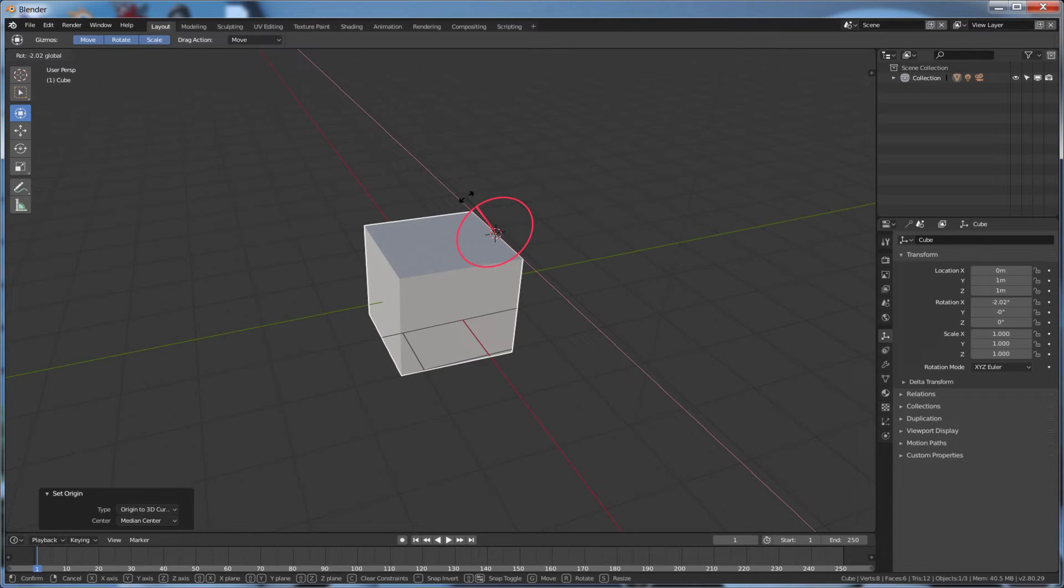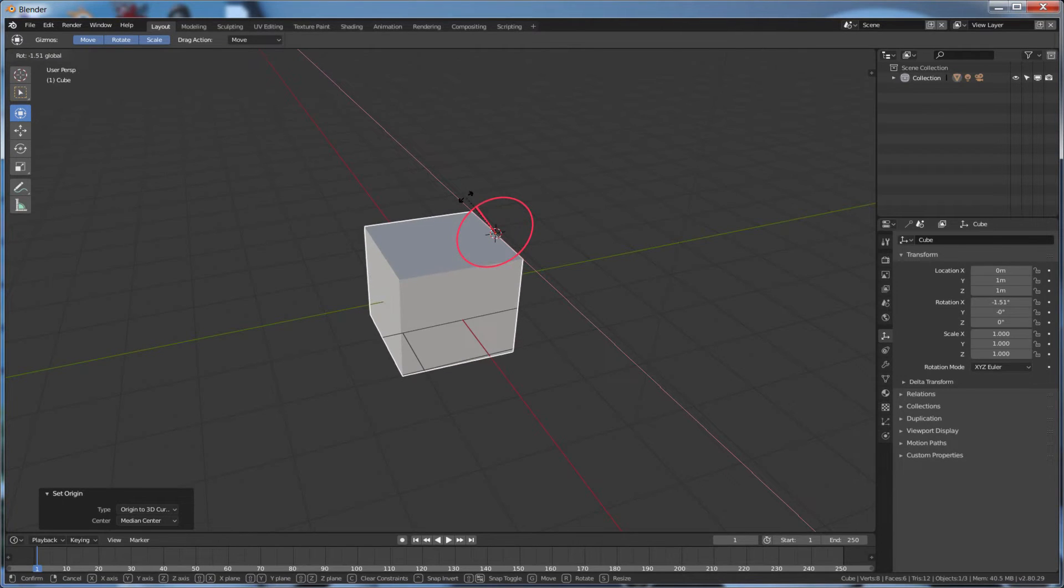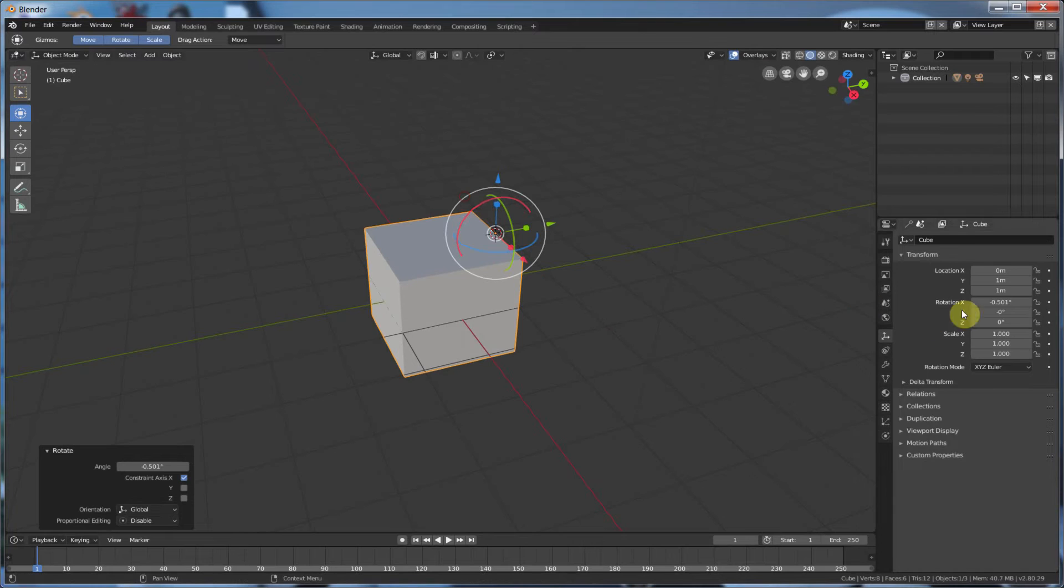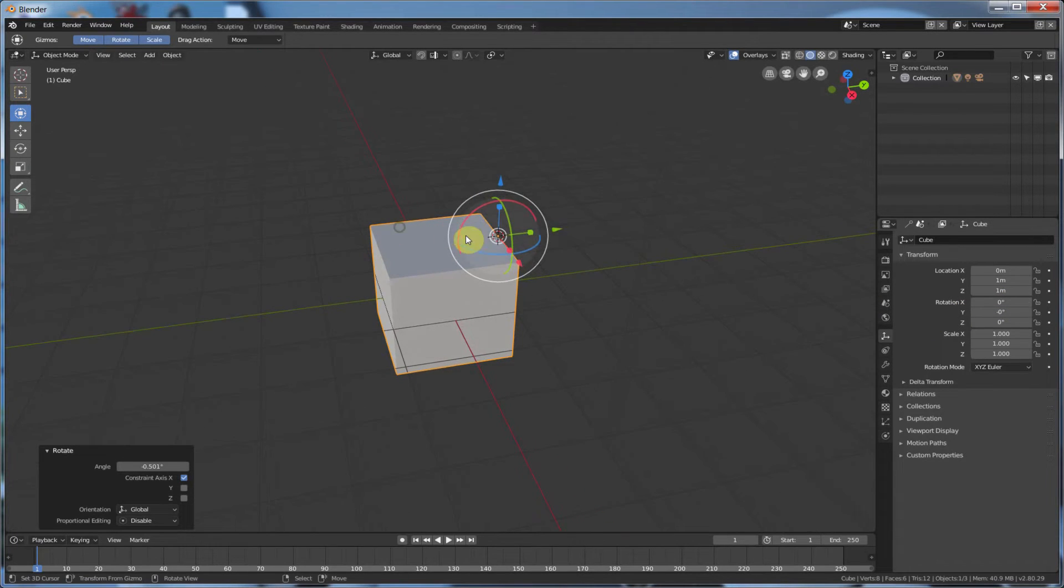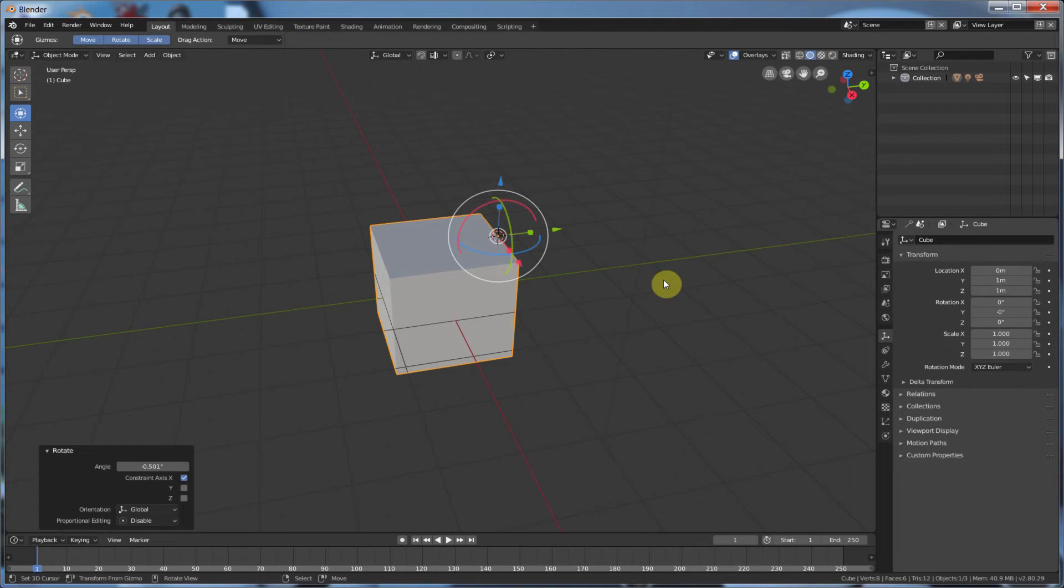Now why would I do that? Well, if you get into rigging, this helps a whole lot. Because you can define where an object rotates from, and you can set up the articulation to follow that.